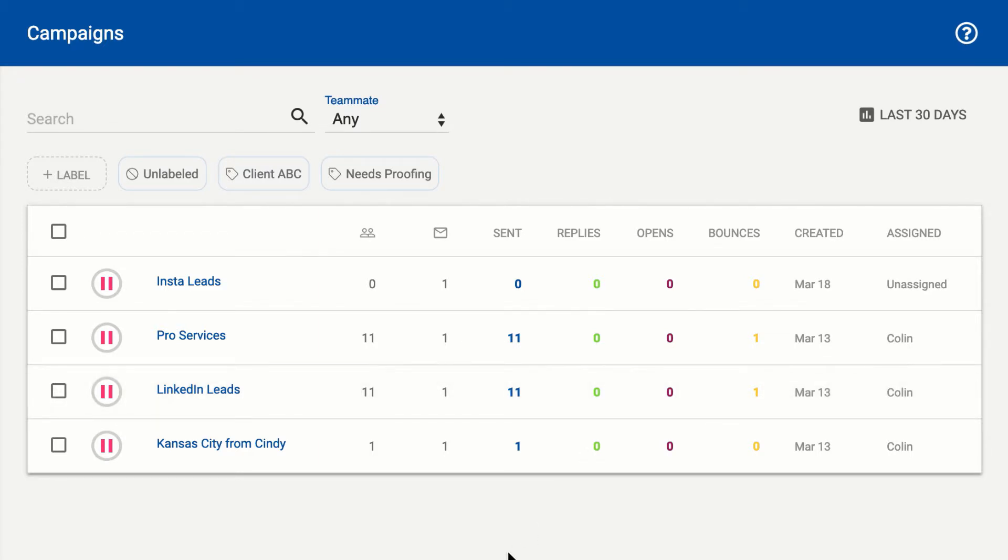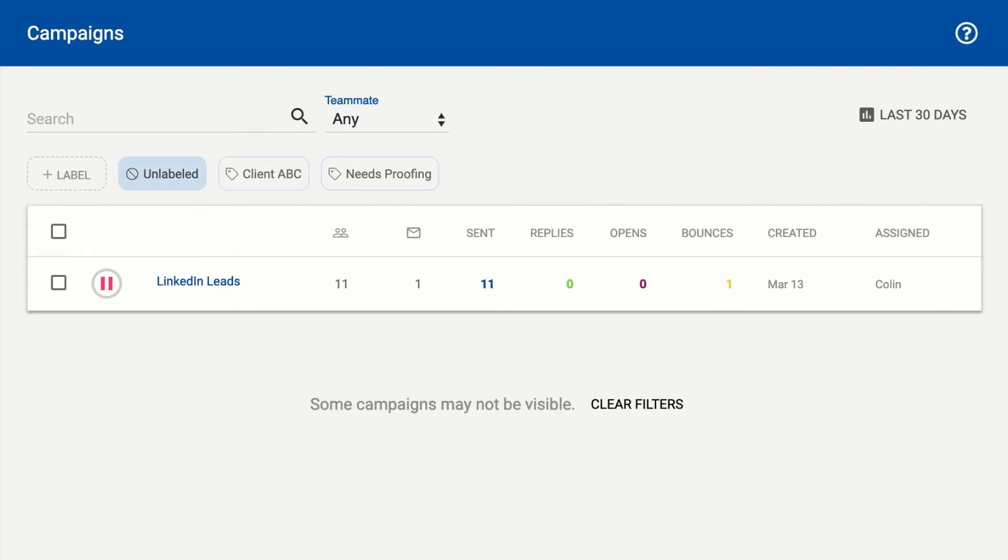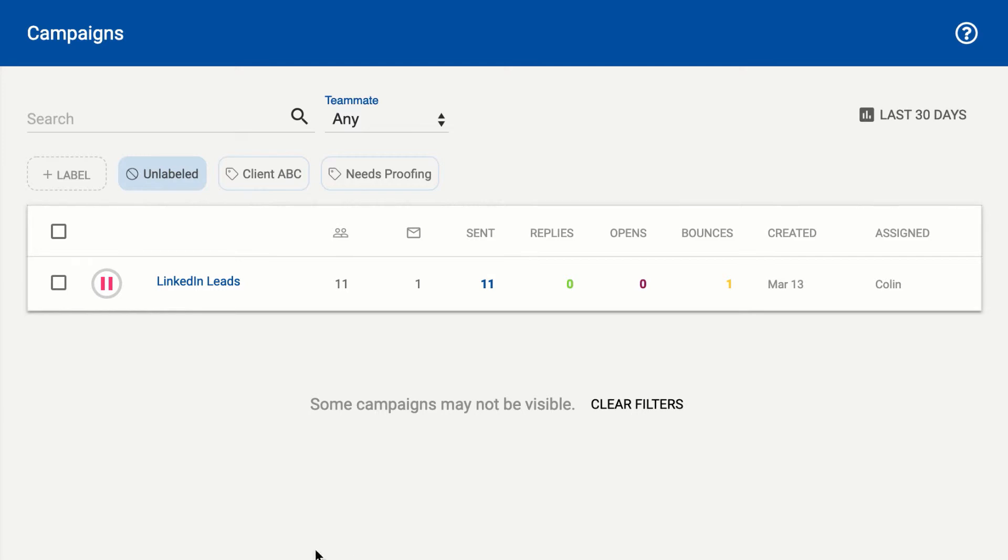By default, when you come into your view, you're going to see all unlabeled campaigns, and this is really great for the Inbox Zero folks. This shows all the campaigns that do not have any labels, so what it's great for is the active campaigns that you're working on that haven't been organized yet will always show by default, and then you can move these campaigns into labels as you need to.